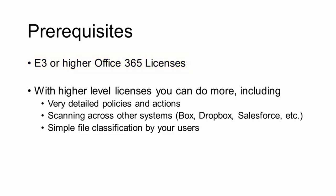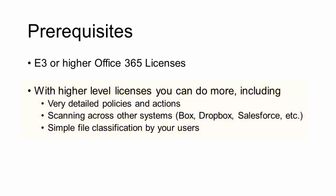There is more you can do with an E5 license or with one of the Enterprise Mobility and Security licenses. That includes very detailed policies and actions, looking in other systems besides just Office 365 like Box or Dropbox or Salesforce, and also manual file classification by your users.